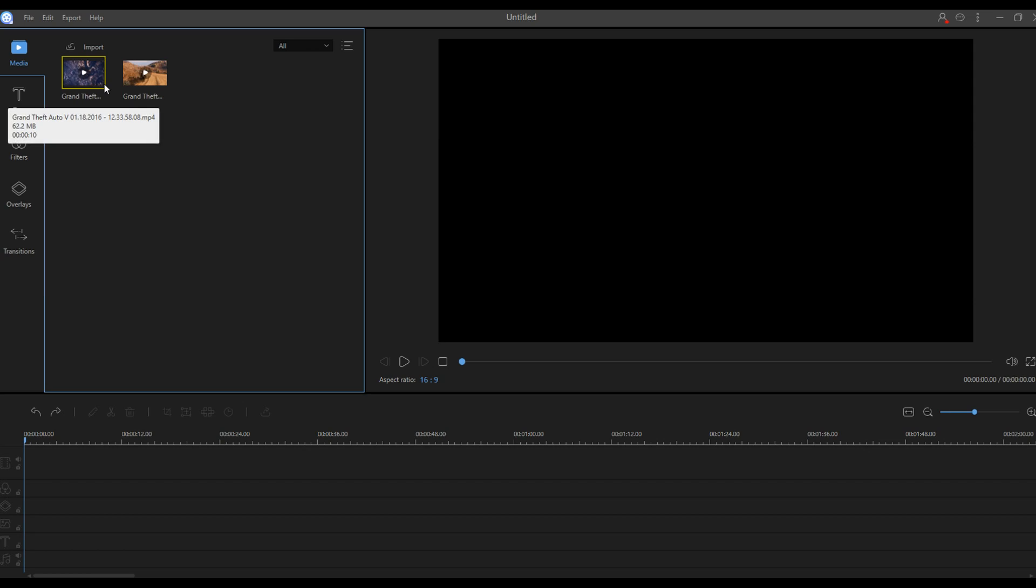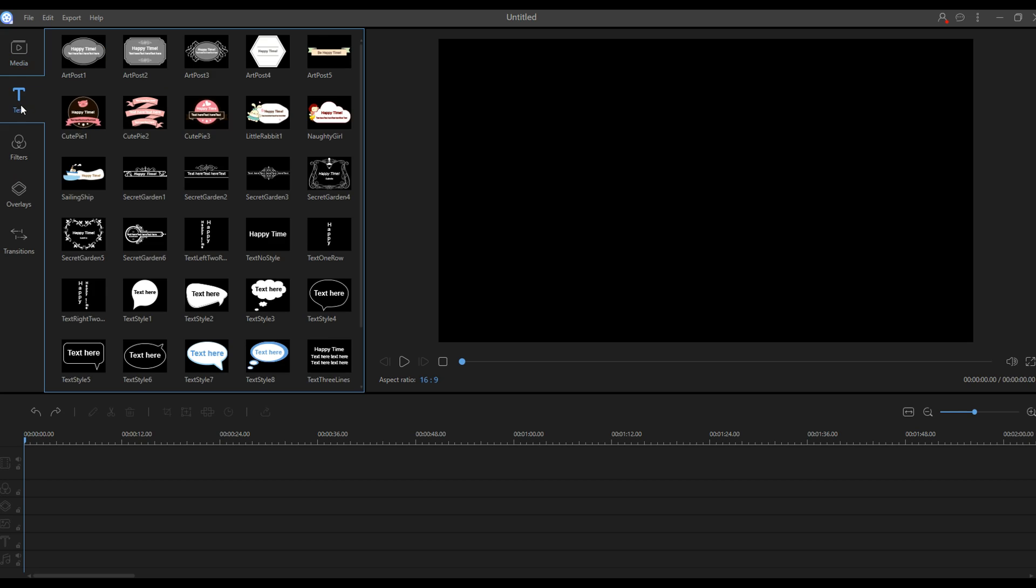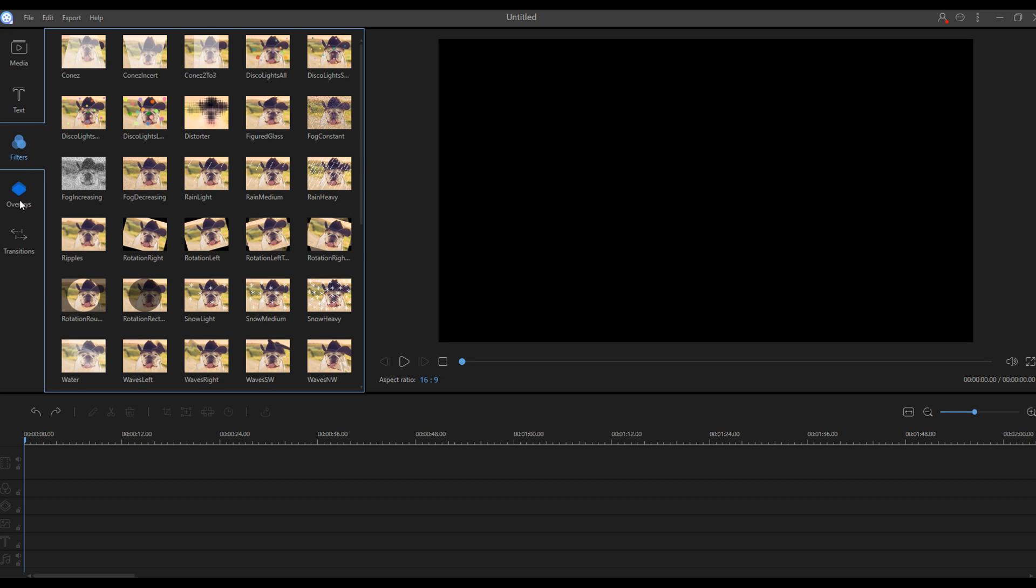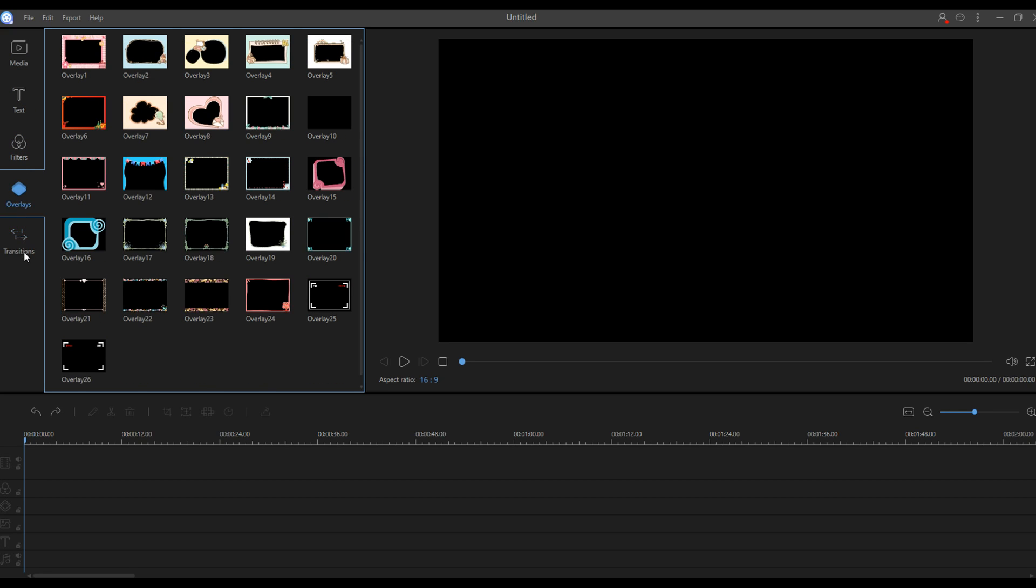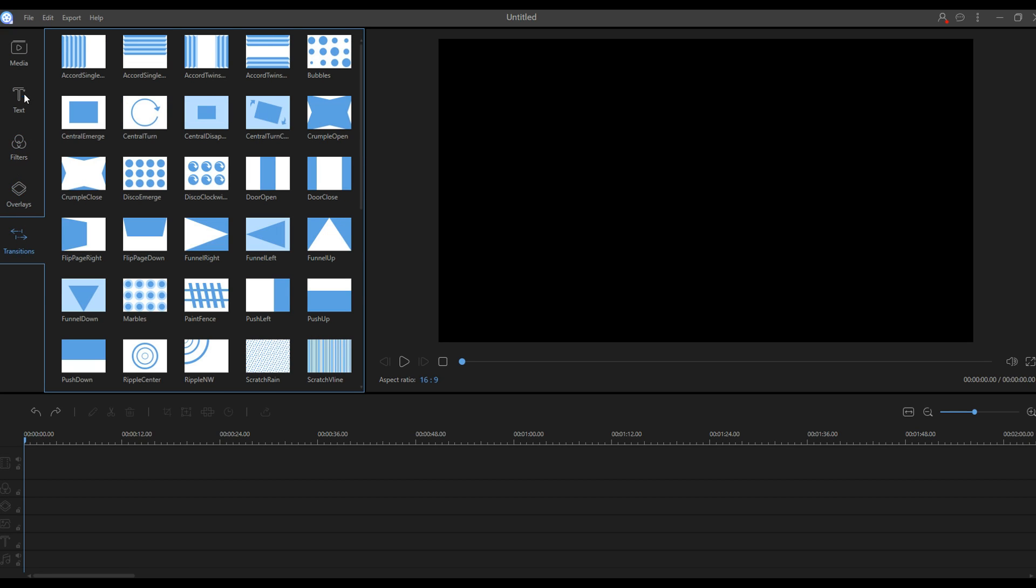Right now we are inside the program and I want to take a few minutes just to show you guys all the core features of this video editor and how you can get started. As you can see right here, you have your few main tabs: media, text, filters, overlays, and transitions.